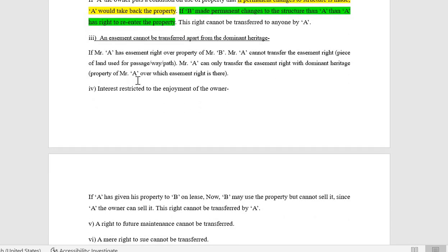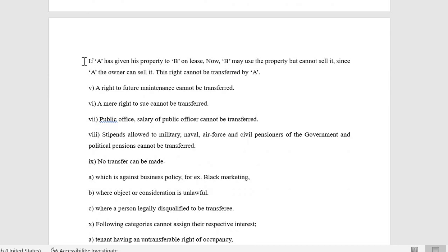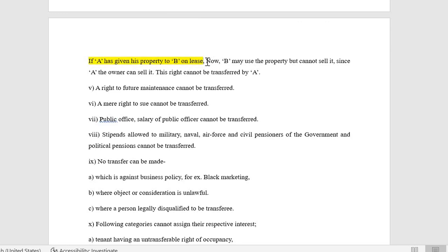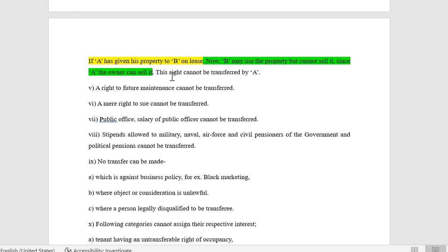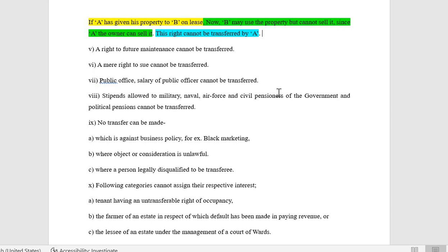Fourth: an interest restricted to the enjoyment of the owner cannot be transferred. Suppose A has given his property to B on lease — B may use the property but cannot sell it since only A the owner can sell it. A cannot transfer this right to sell during the pendency of the lease. Appointing an agent is a different thing, but again that happens when the lease or such activity comes to an end or is terminated.